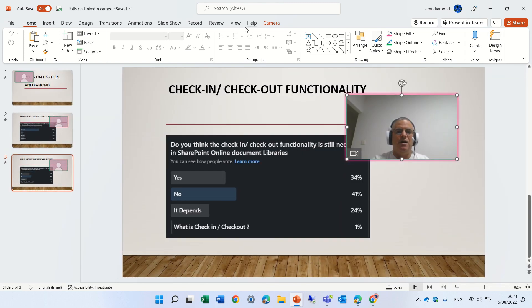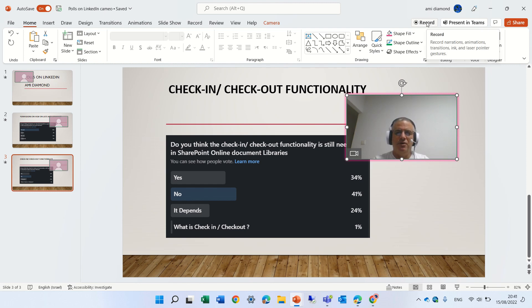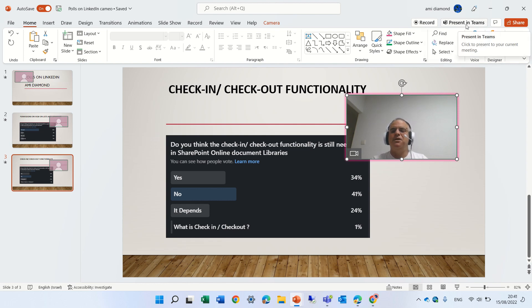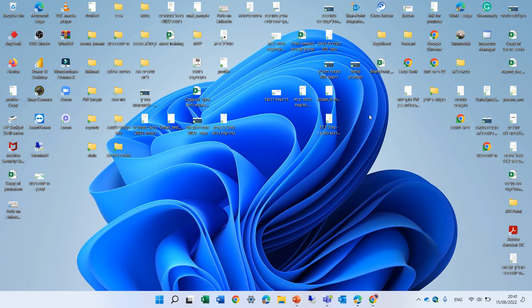This is what we have. Let's save it. Now you notice that here we have a Record button, so you can record your presentation and your talking, and then you can export it and present it in Teams. What I will do is I will go to Teams.